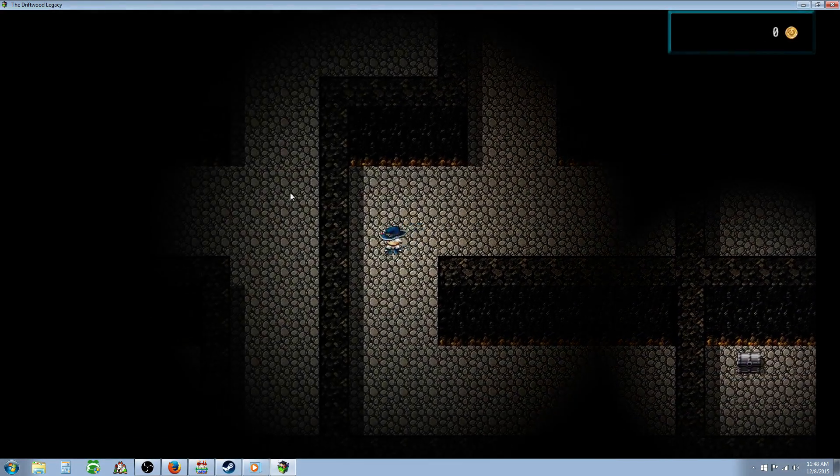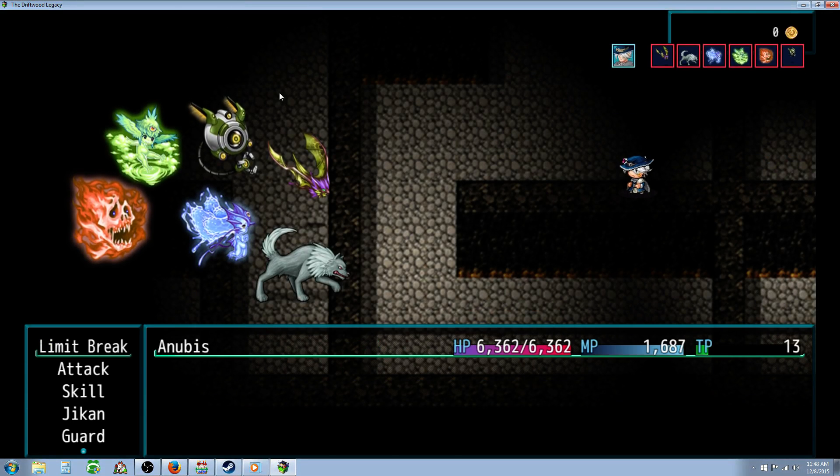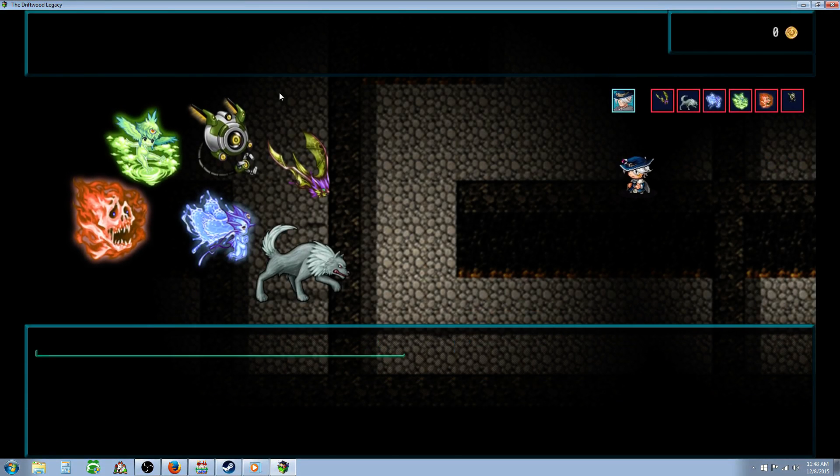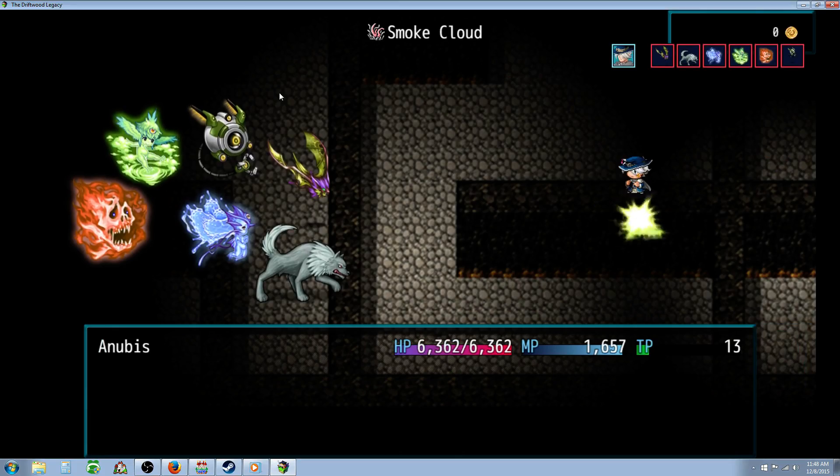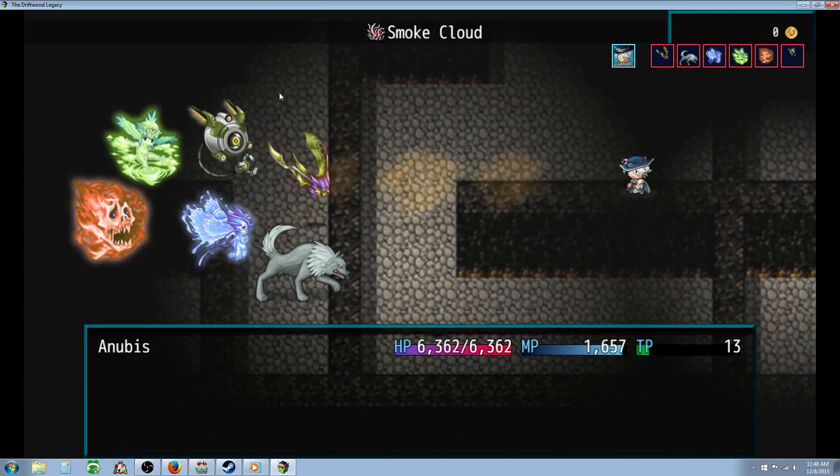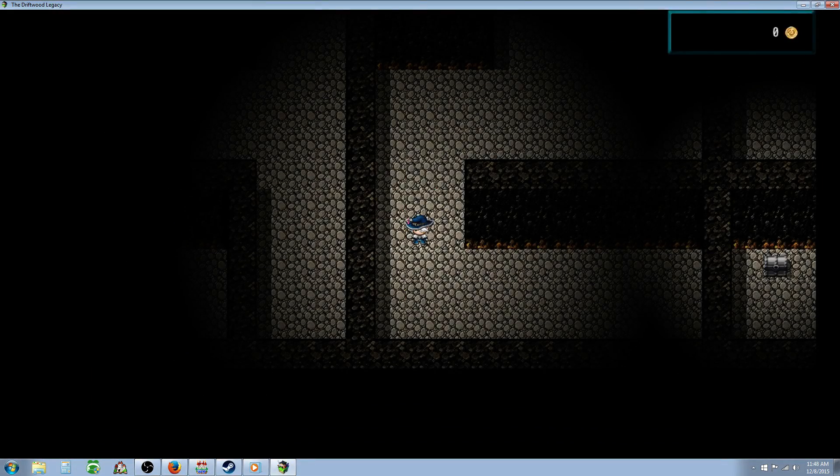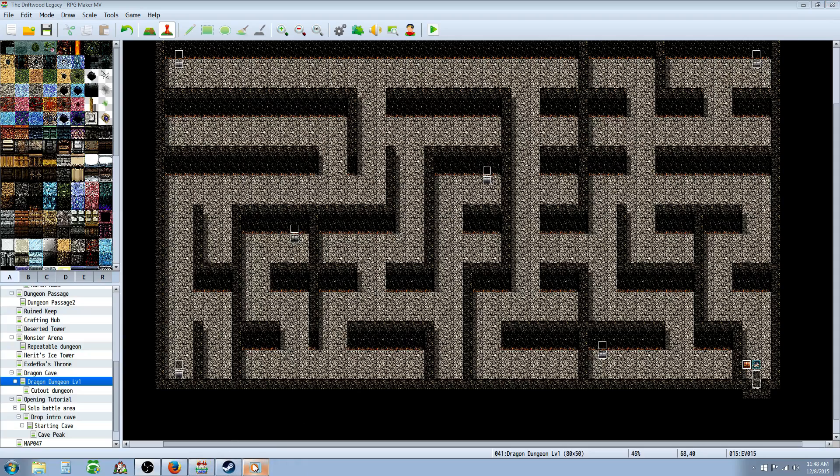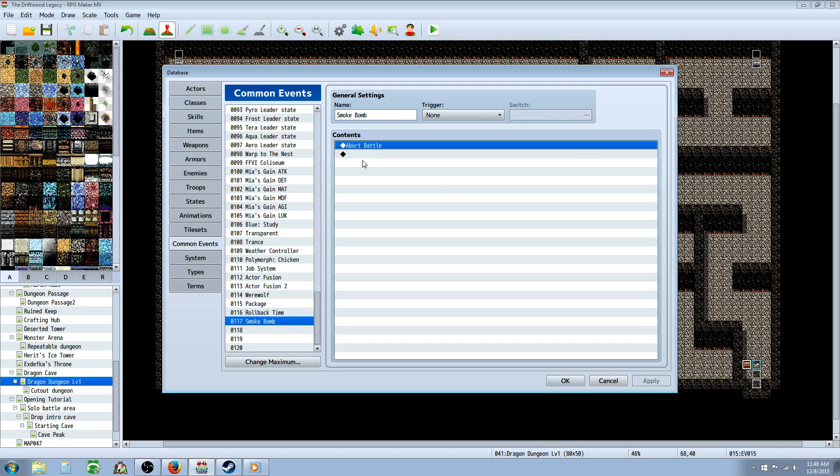So let me show you how to make this skill and item. Really easy to do. The first thing you're going to do is go to your common events and make a new common event. Call it smoke bomb or smoke cloud or escape combat, whatever you want to call it.